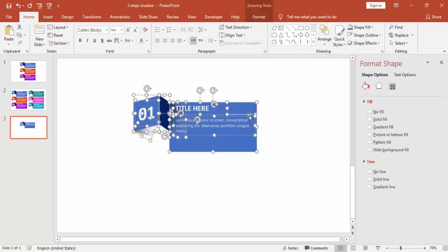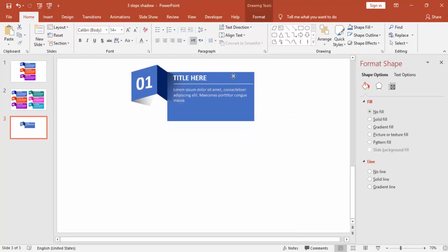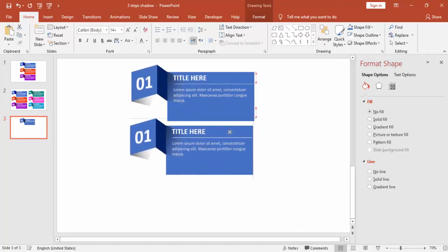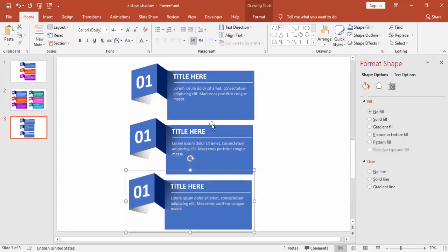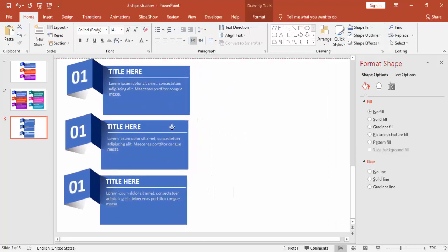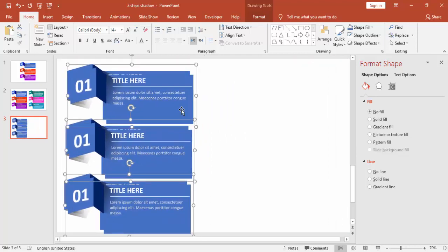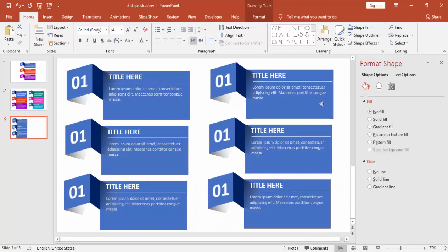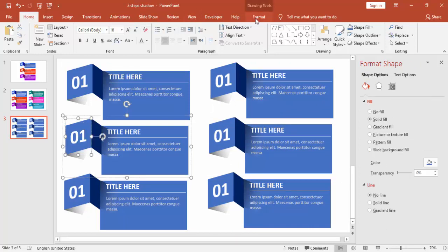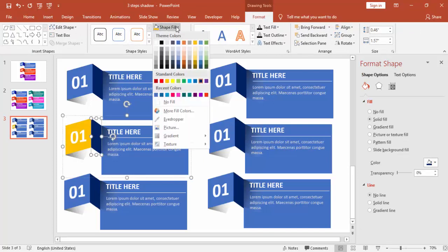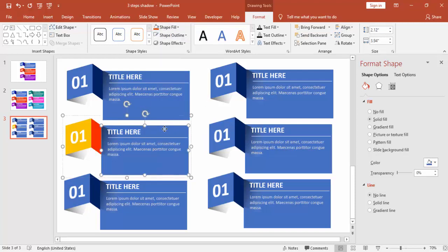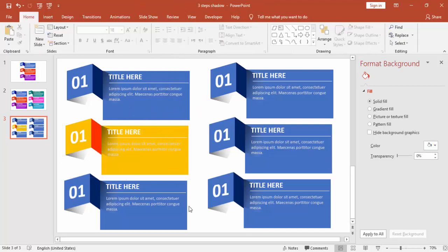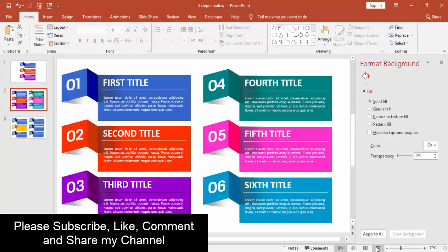Select all, press Ctrl+D. You can just group it first and then press Ctrl+D. You can make it 3 or you can make it 6, it's up to your requirement. And then you can change the color as you like. So you can change the color for each and every object. You can see like this.